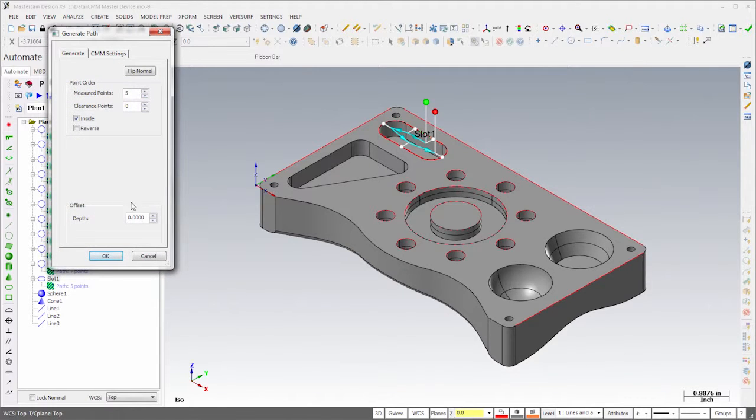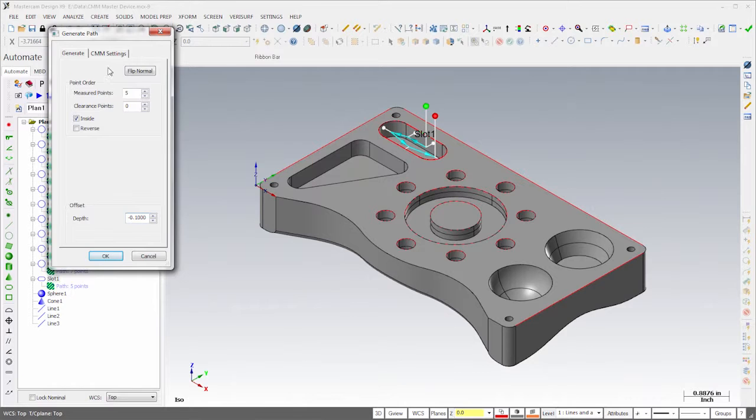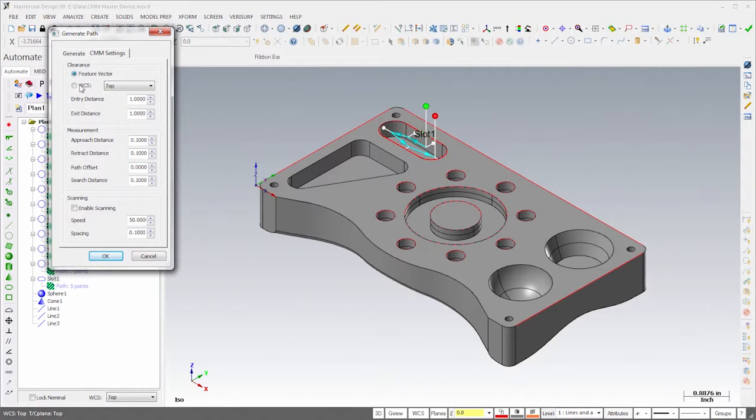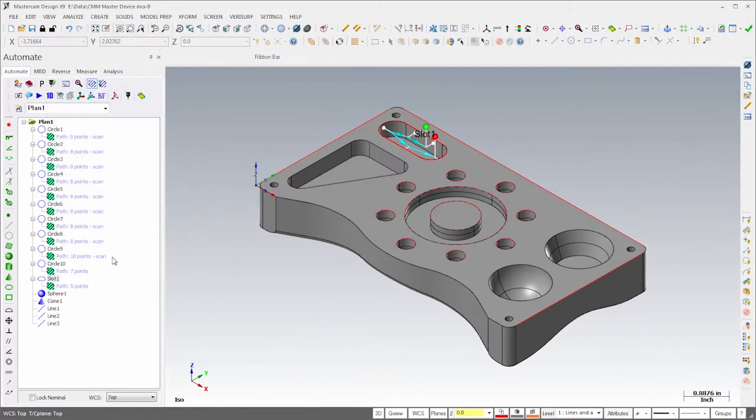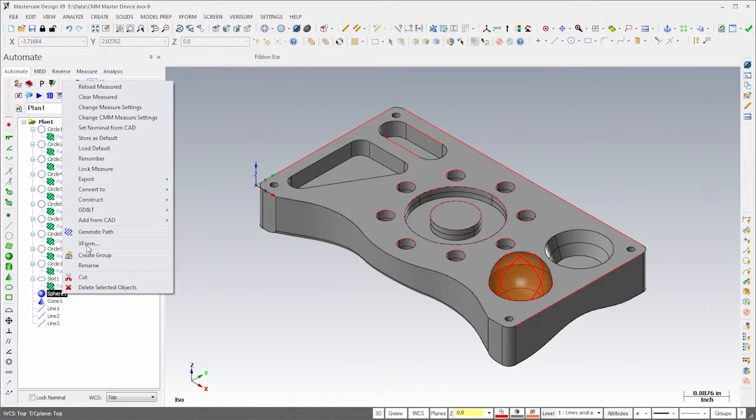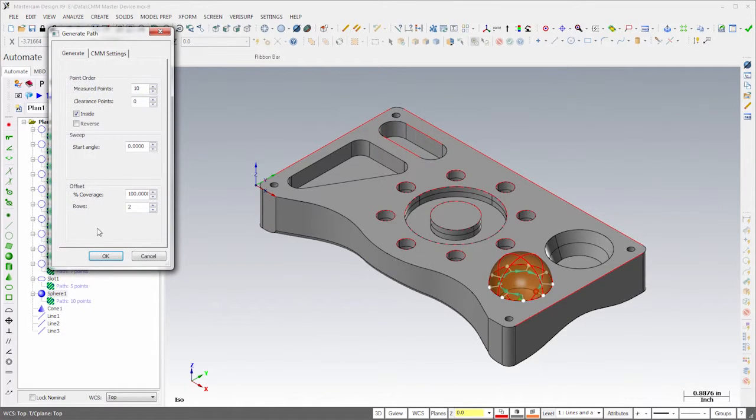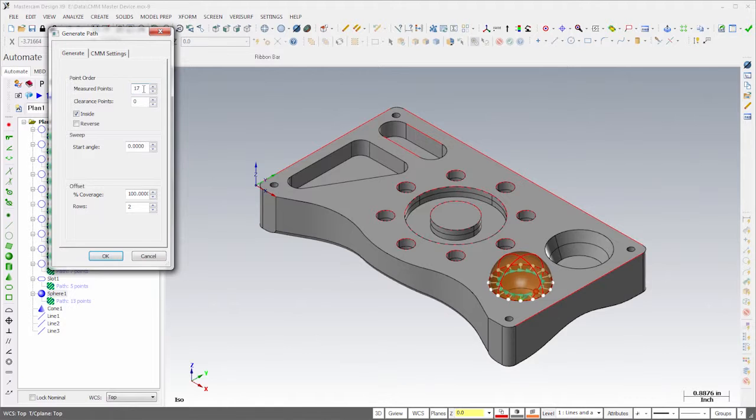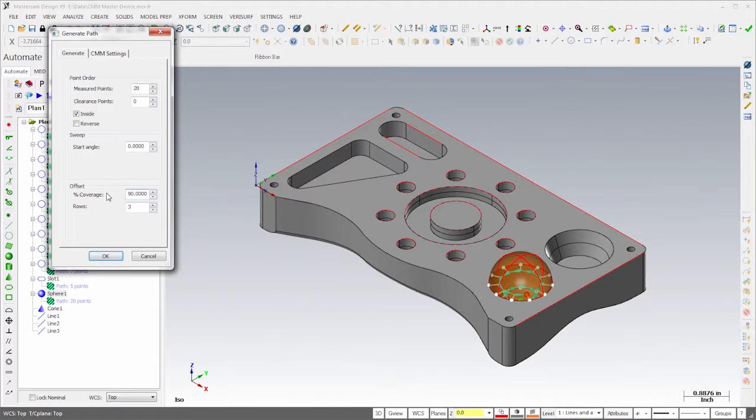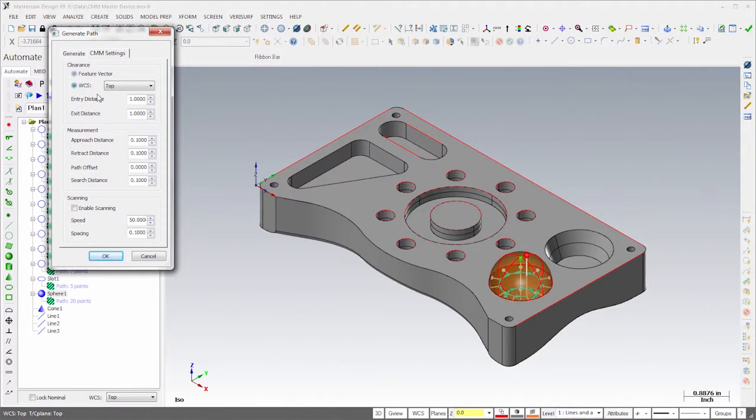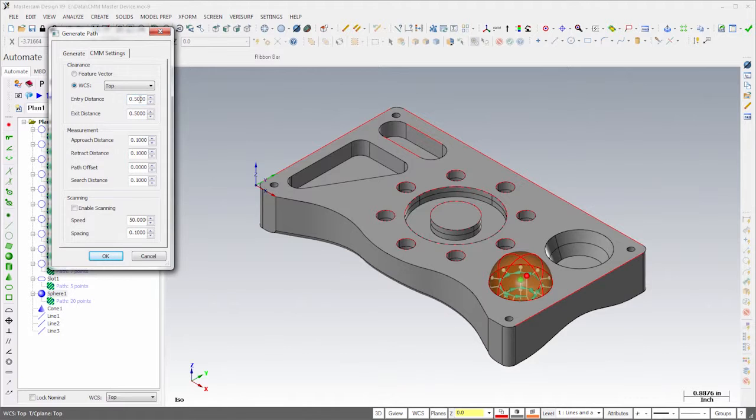Next, I'll configure the slot to measure five points at a depth of a tenth of an inch, and then adjust the entry and exit vectors. For the sphere, I'll use 20 points on the inside spread over 3 rows, and I'll reduce the coverage to 90 percent to avoid measuring too close to the rim. I'll also adjust the entry and exit vectors, and enable Scanning.